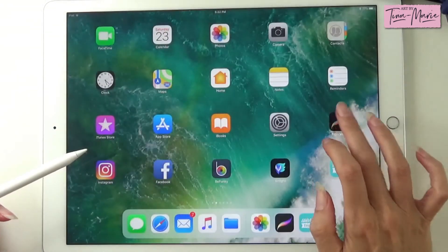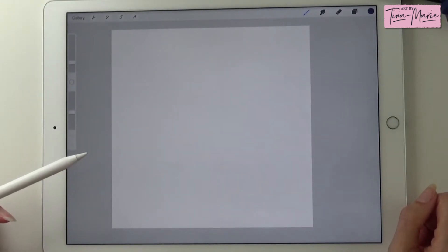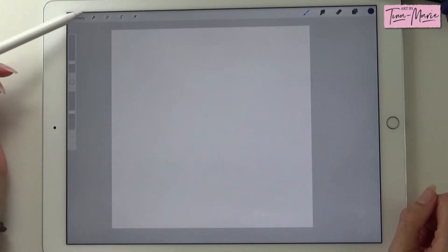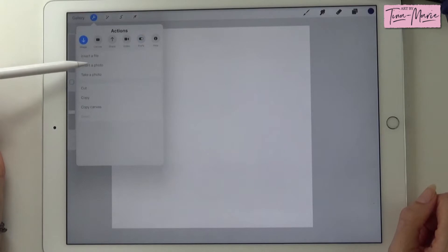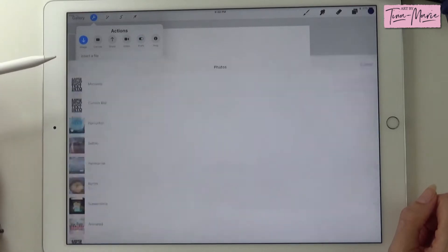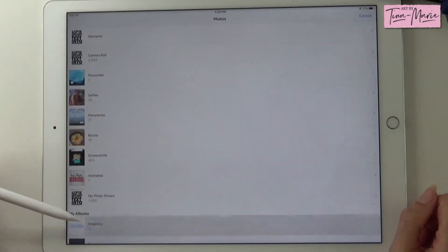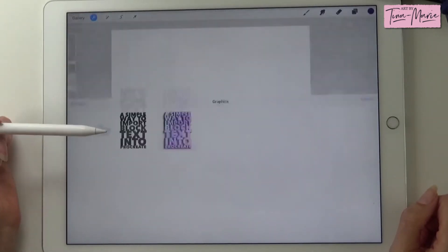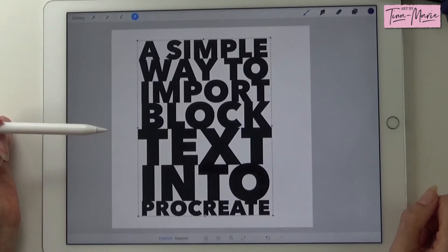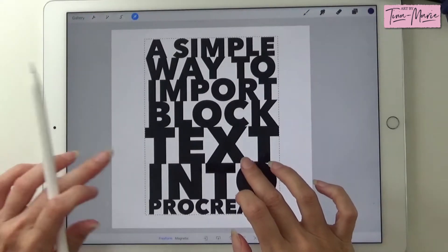Now into Procreate. So on our new canvas we're going to import that new photo we created. So insert a photo, find it in your gallery. And there you go — put it into the center.